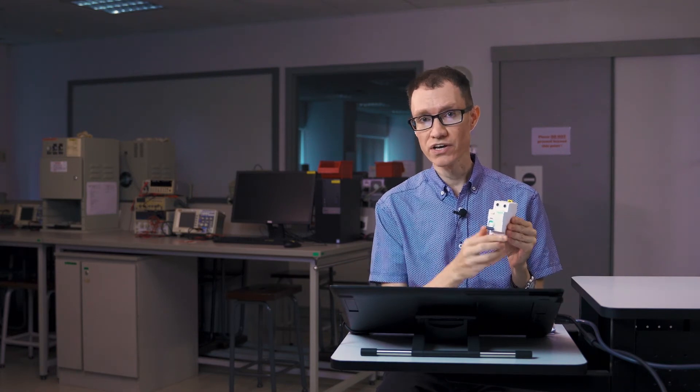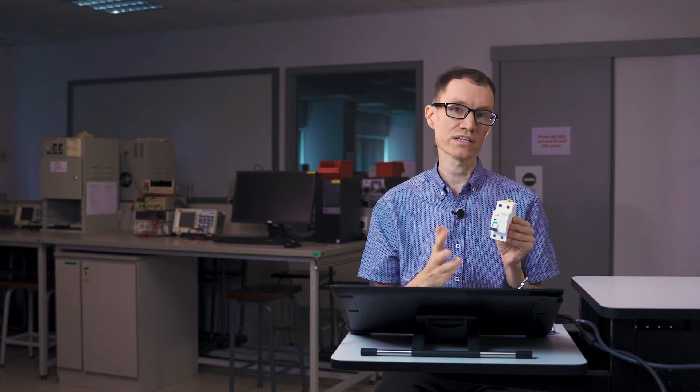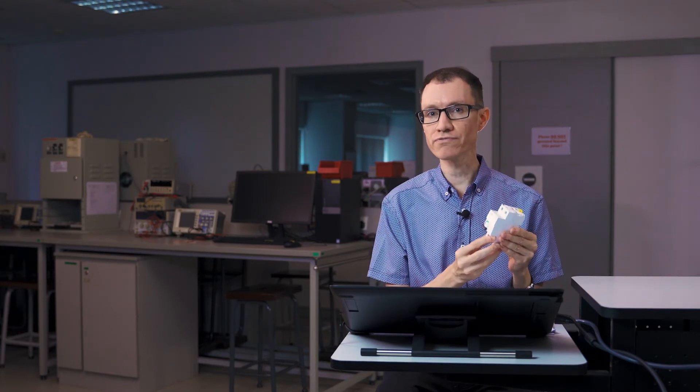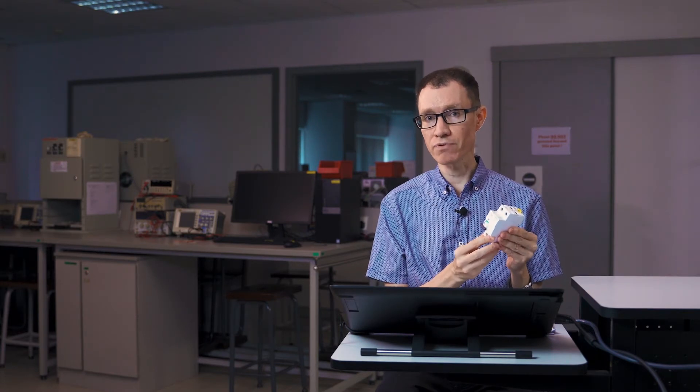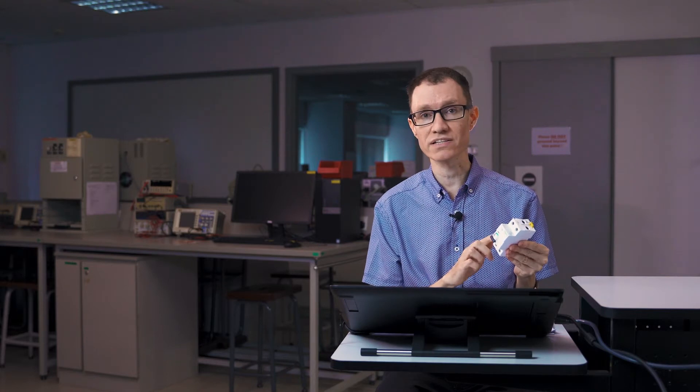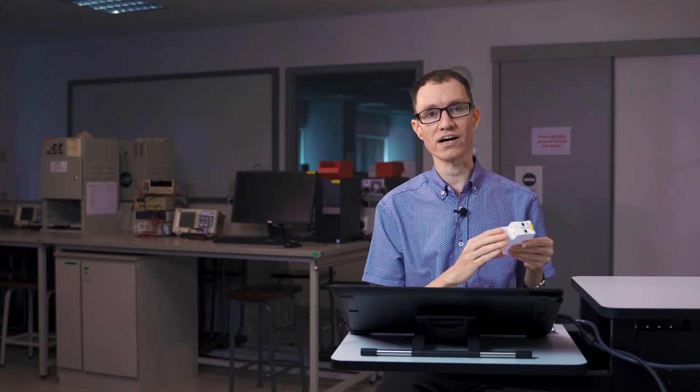What this device does is it monitors the amount of current going through the hot side and compares it to the amount of current coming back through the neutral. If the two differ by a preset amount, which is printed on the side of this circuit breaker, then it'll trip and break both the neutral and the hot connections simultaneously.